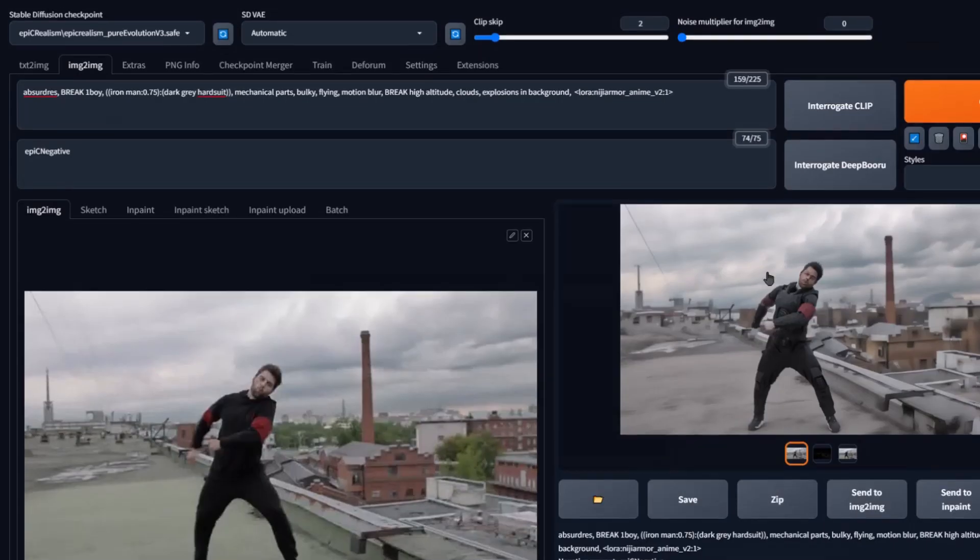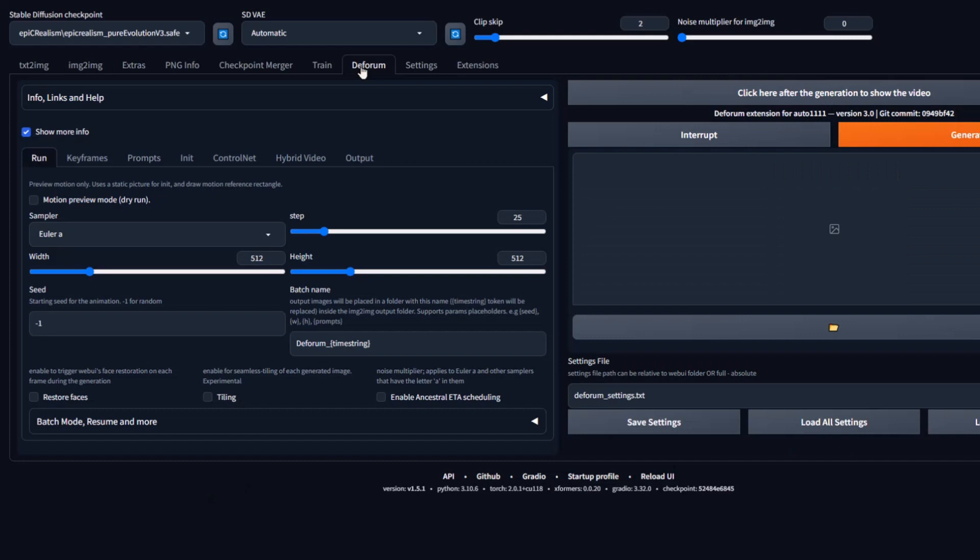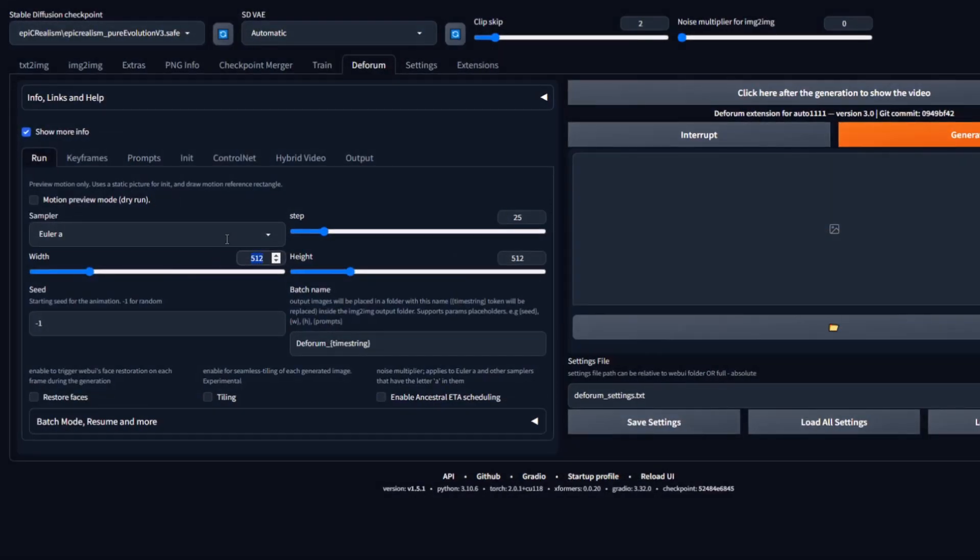If you're satisfied with the settings then head over to Deforum. If not, continue to mess with your prompt, LoRa's and control nets until you find something you like. For this example, I'll use these settings and head over to Deforum. Now, let's set up Deforum.